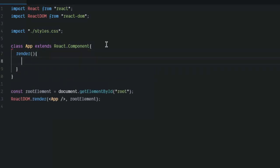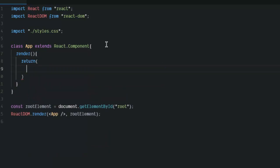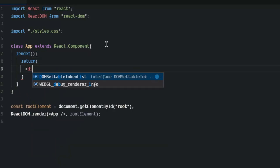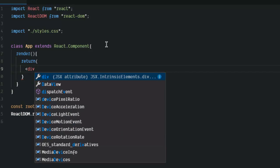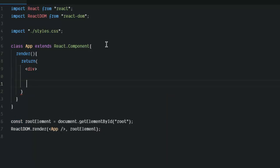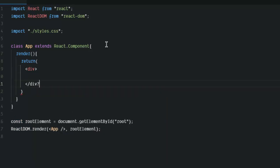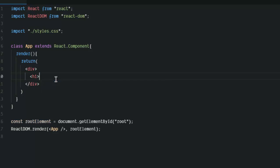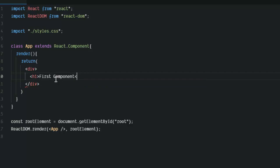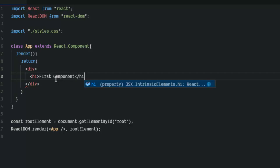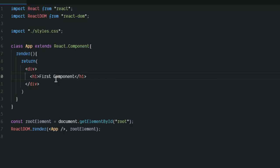Then inside that RenderMethod, that basically takes a div and that div will have one simple H1 component. So let's say first component and let's close this.